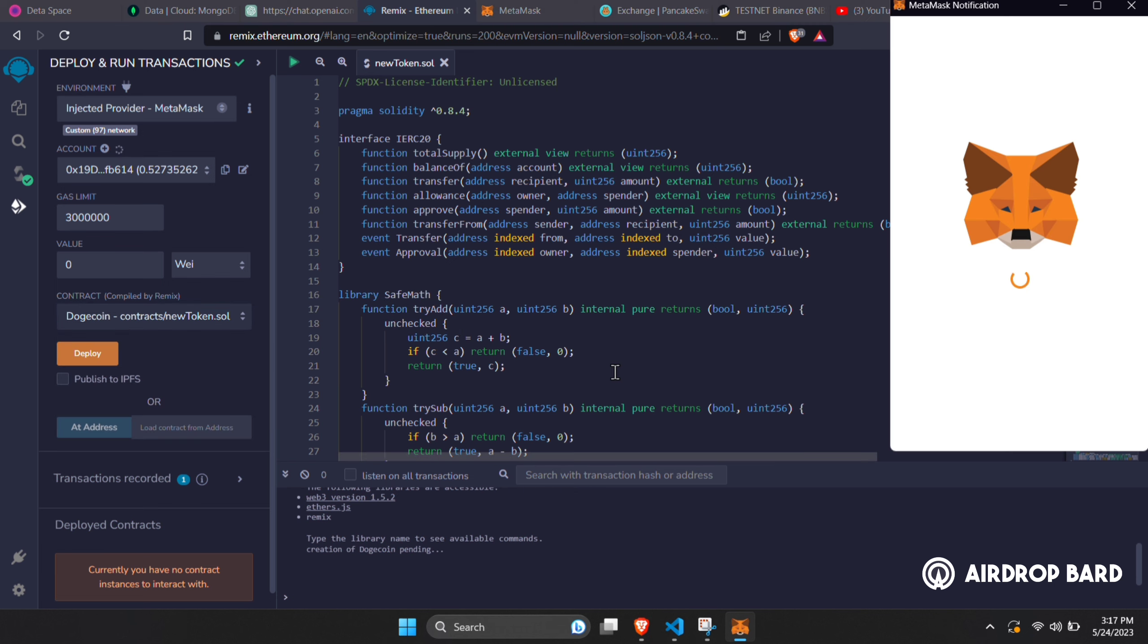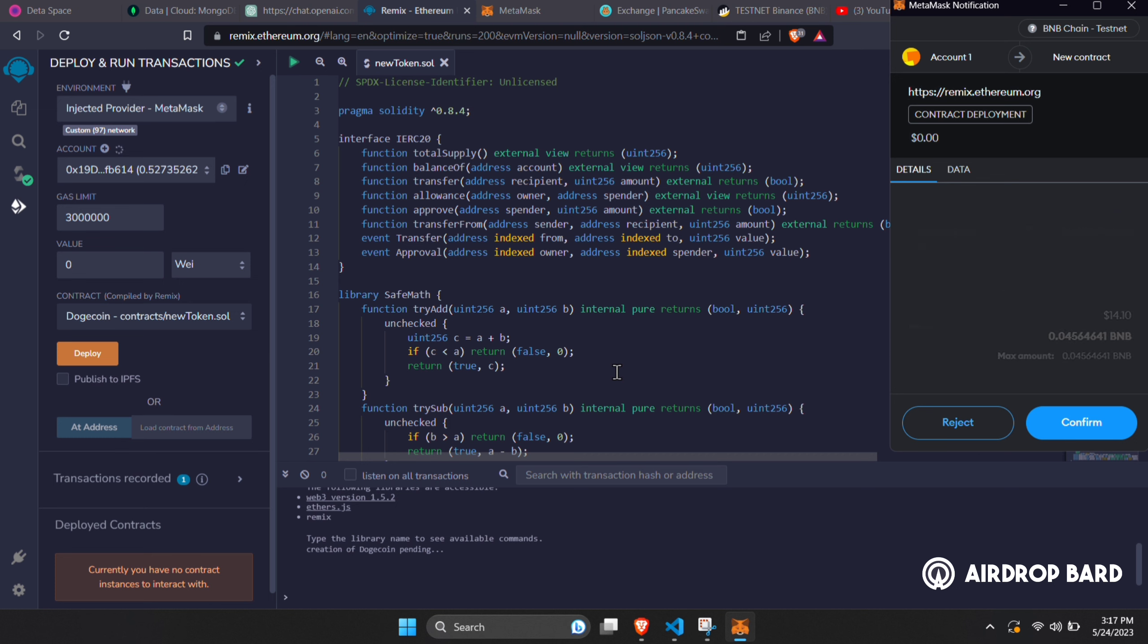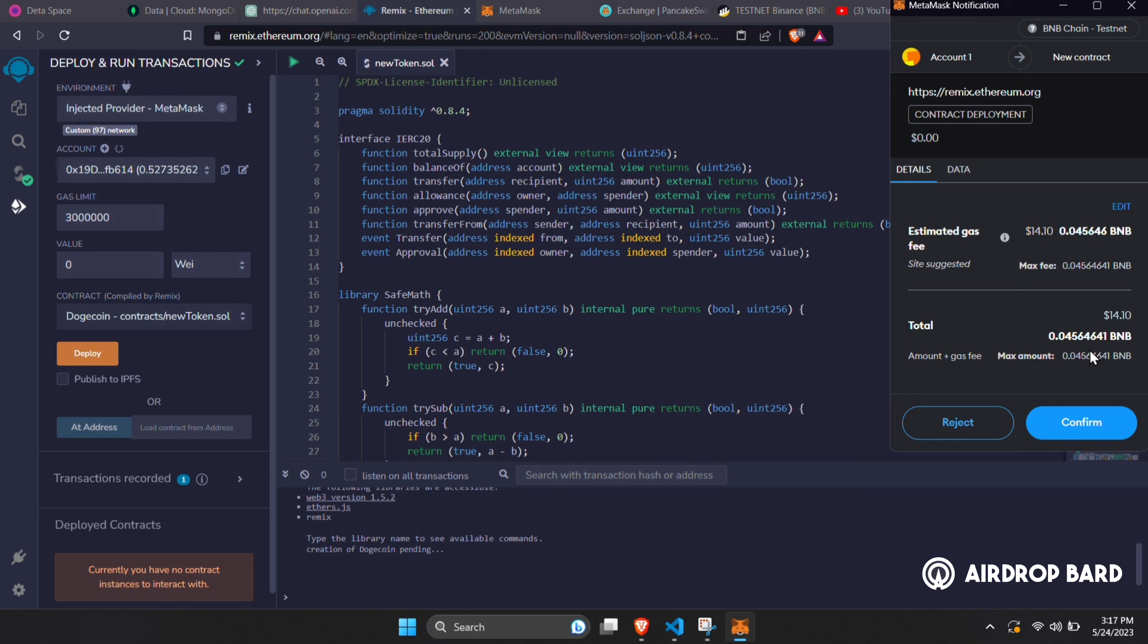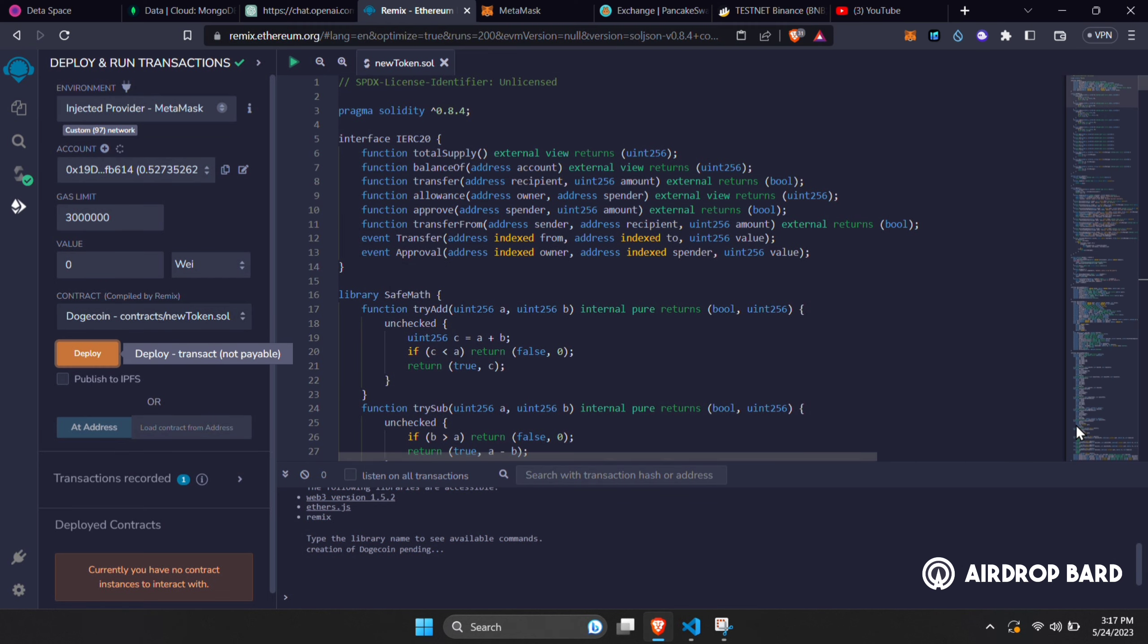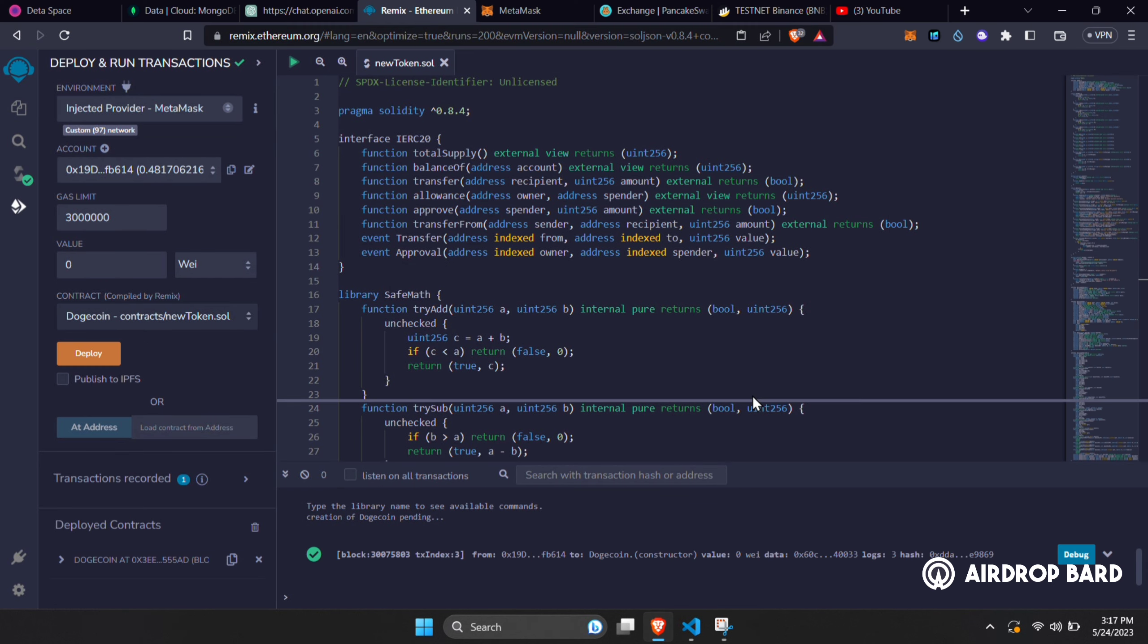Metamask notification will pop up asking to confirm transaction. The fees will be different in different network and different time. In my cases, I have paid like 5 to 10 dollar while deploying on the BSC network. Now all you have to do is click confirm and your token will be deployed.